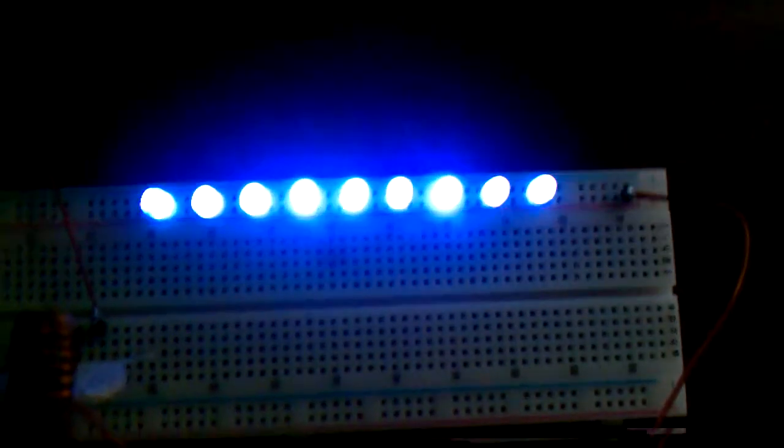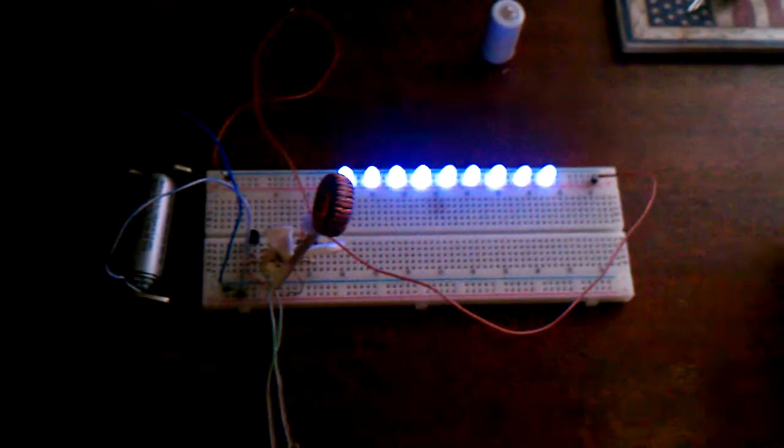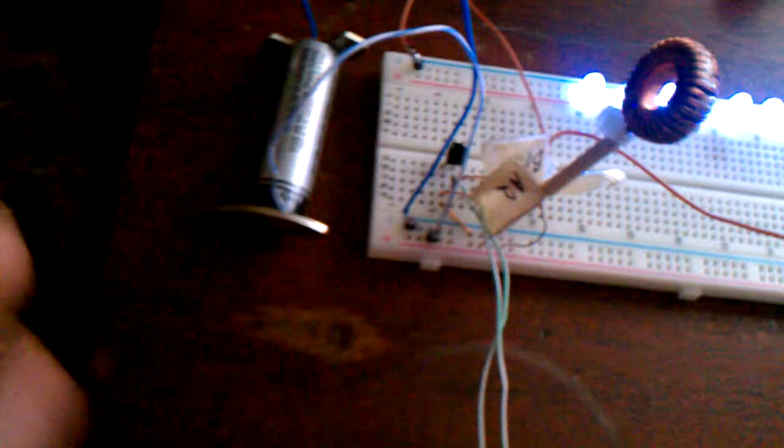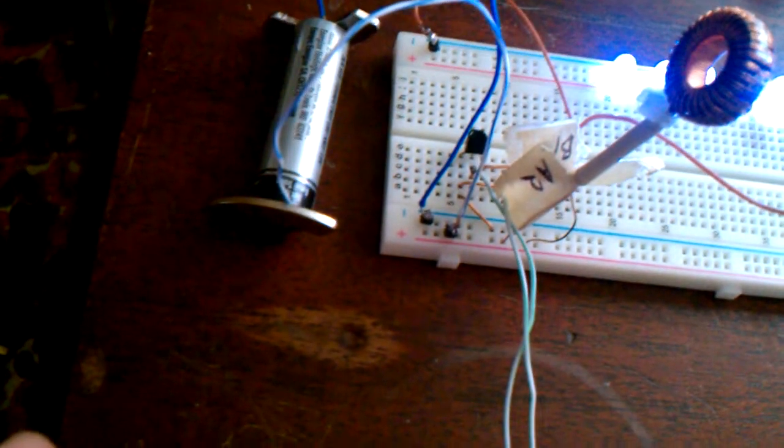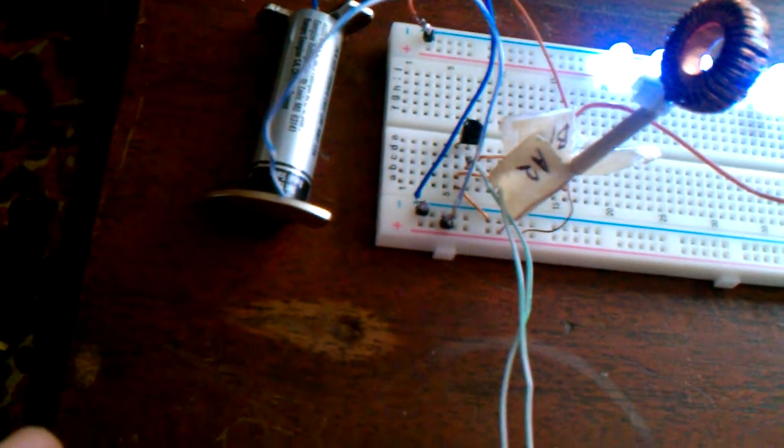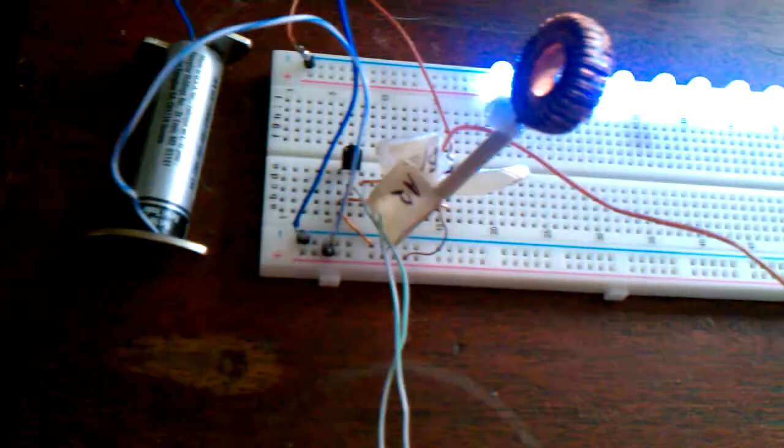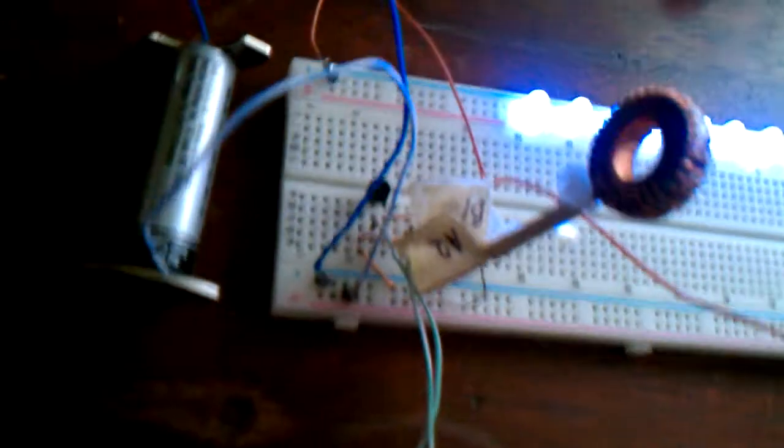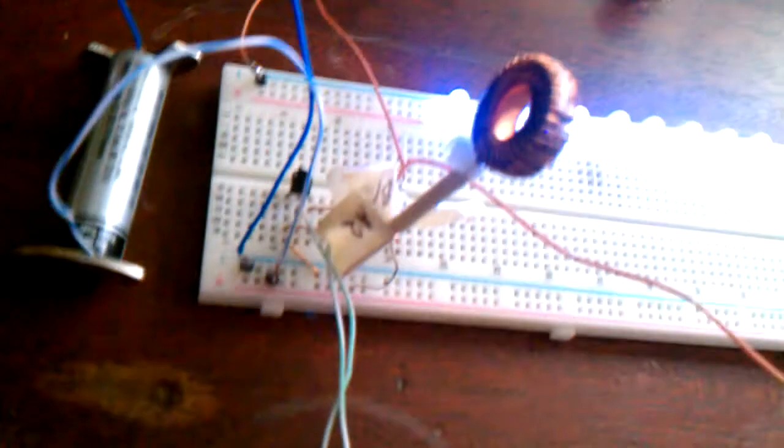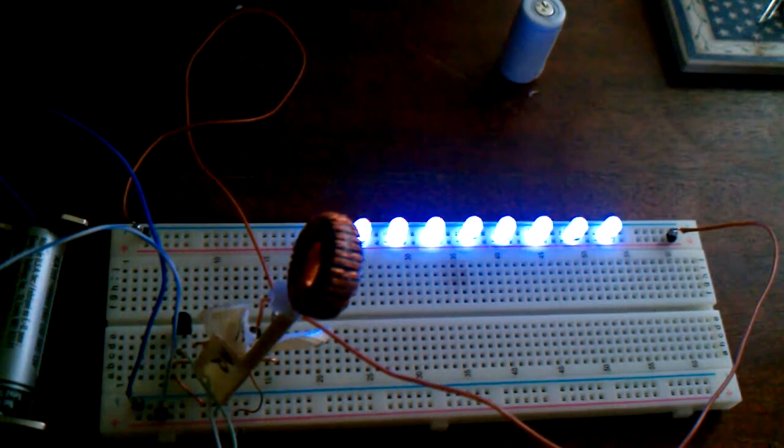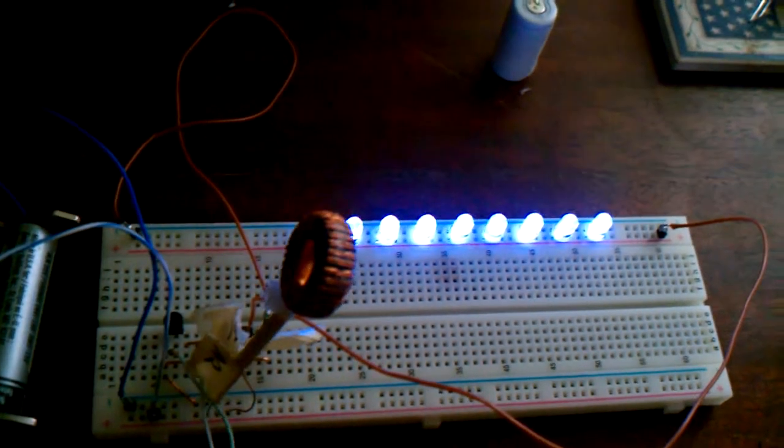It's powering these nine super bright LEDs pretty damn good, although that is a brand new double A battery at about 1.45 volts. And then I just use the potentiometer to tune the coil. It kind of hits a sweet spot about halfway.